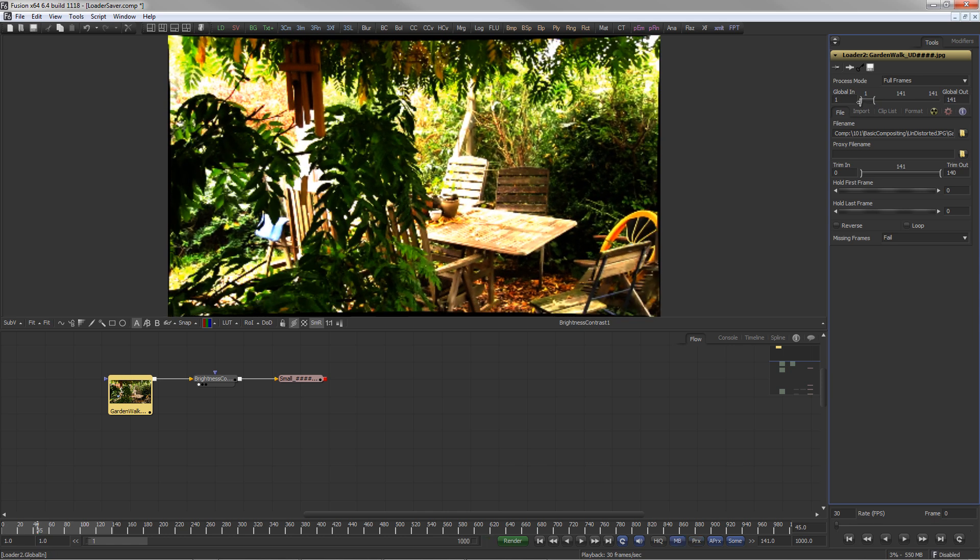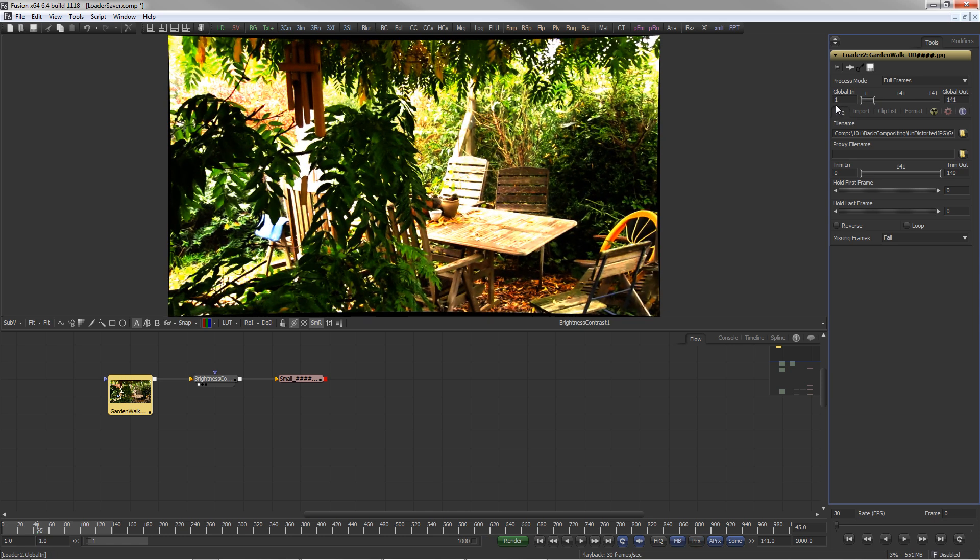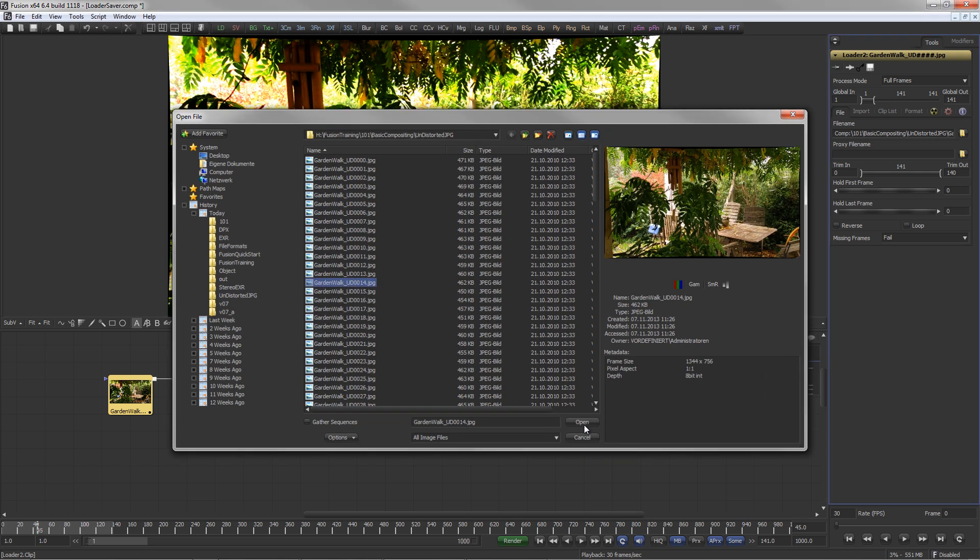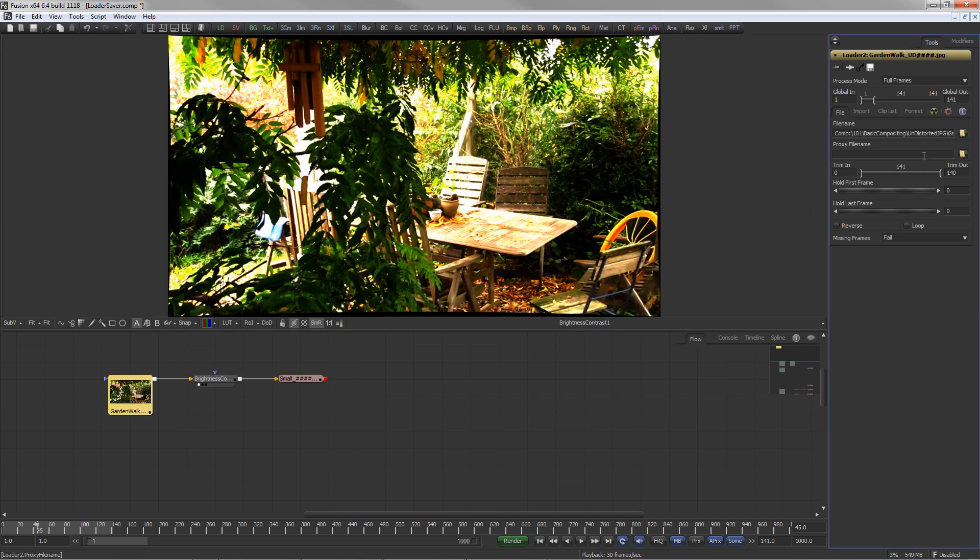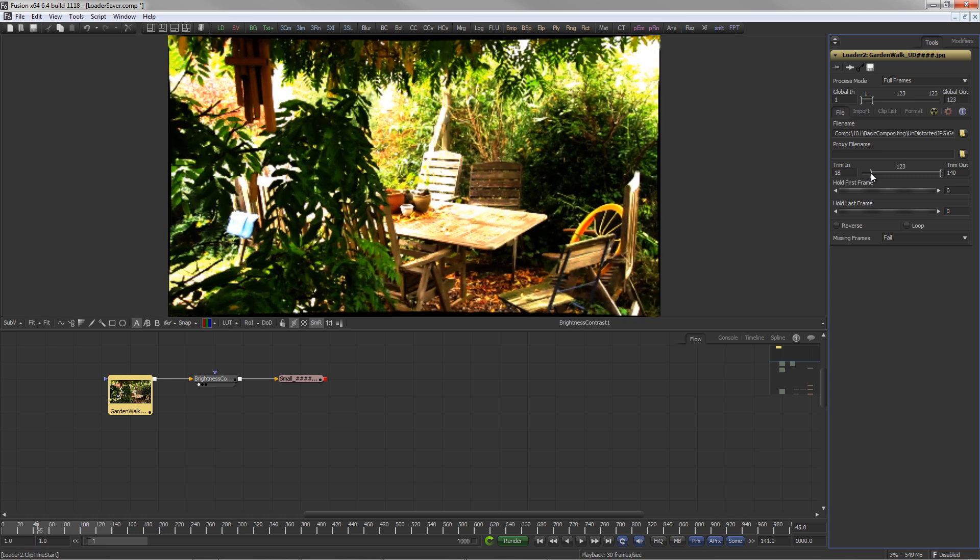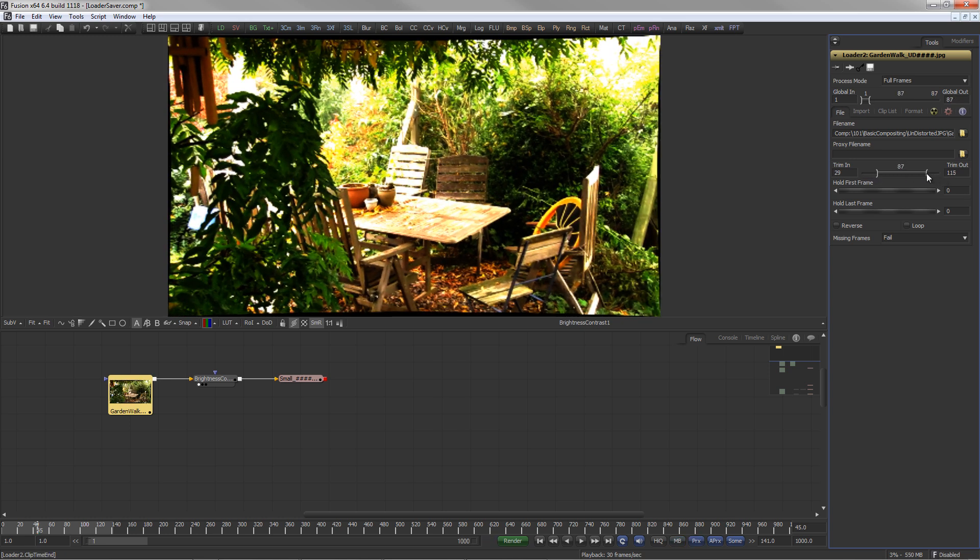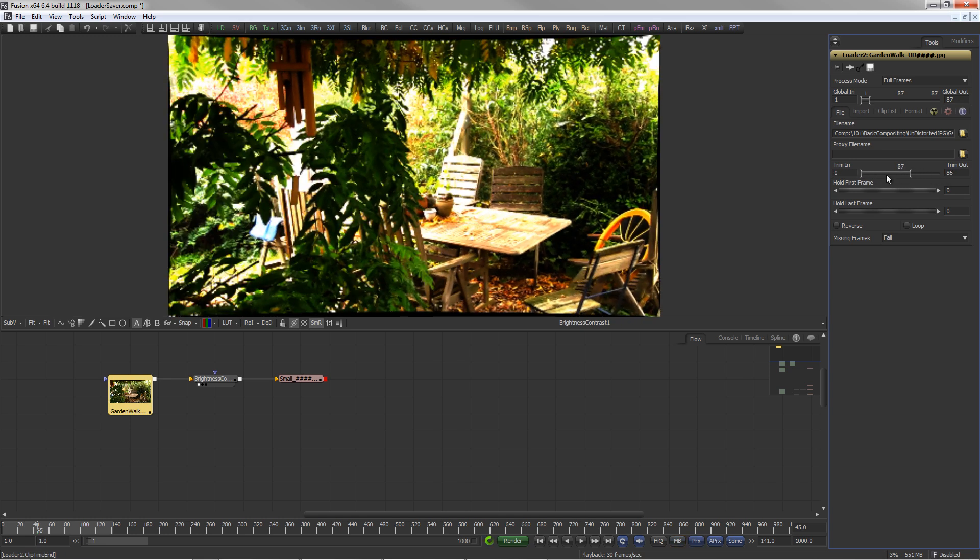In the File tab, the path to the files is selected and dedicated proxy files can be assigned. Trim In and Trim Out allows to use only a portion of the clip.